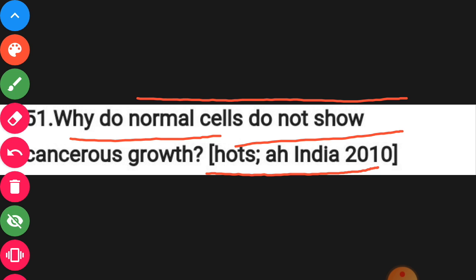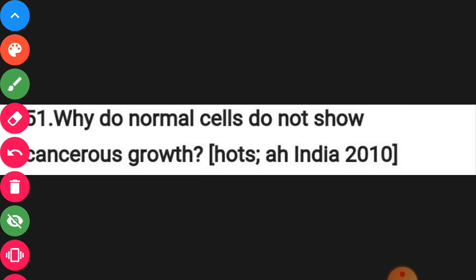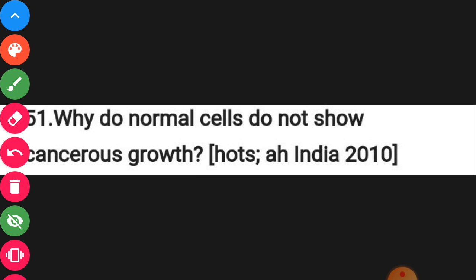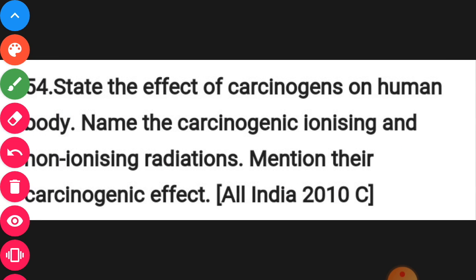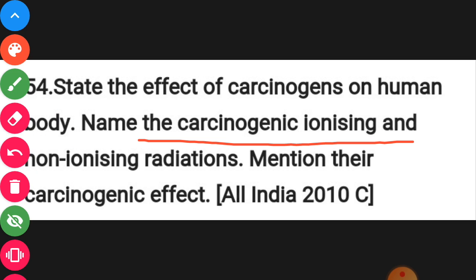Next, you have to mention why normal cells do not grow as cancerous cells — that is a specific property of normal cells you need to describe. Also, you have to explain carcinogens: carcinogens are chemicals or agents that cause cancer.